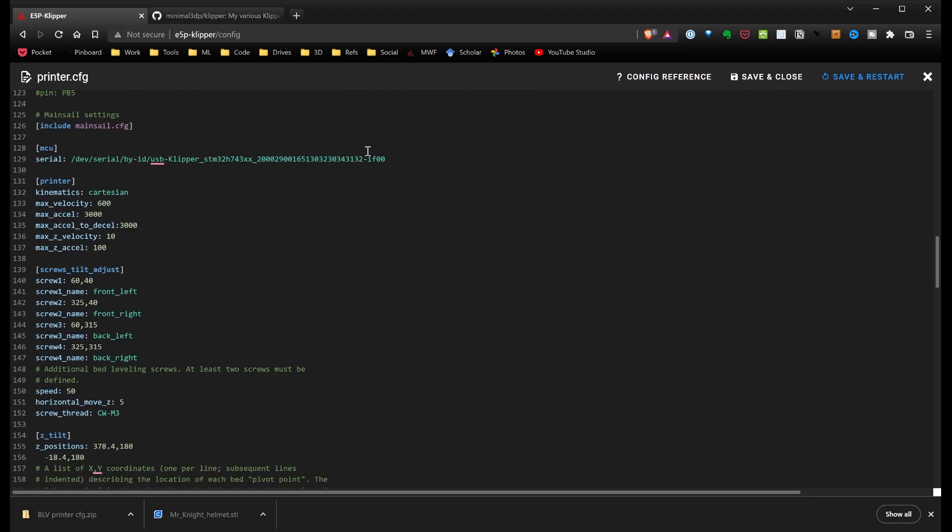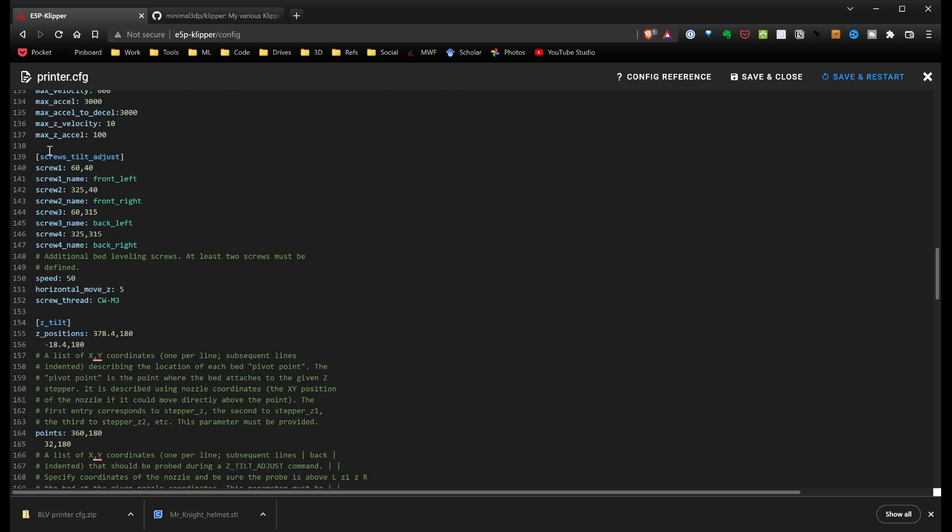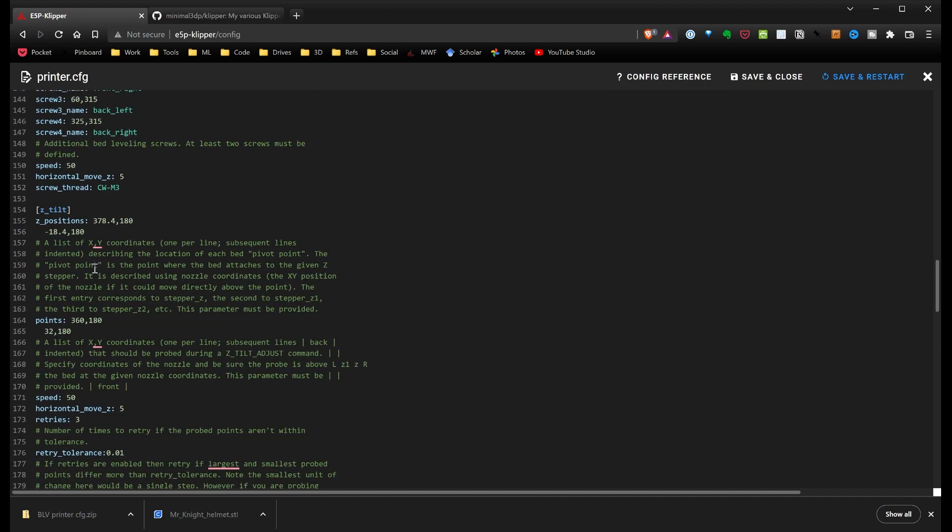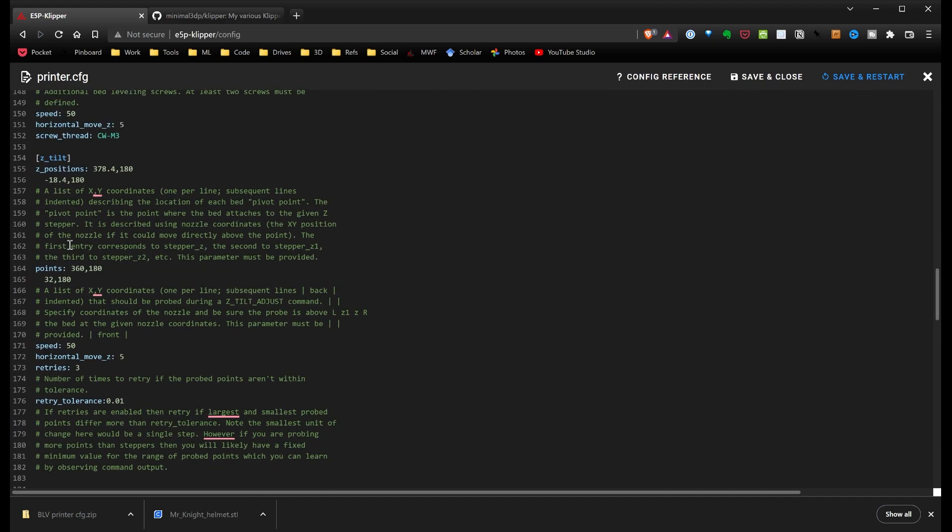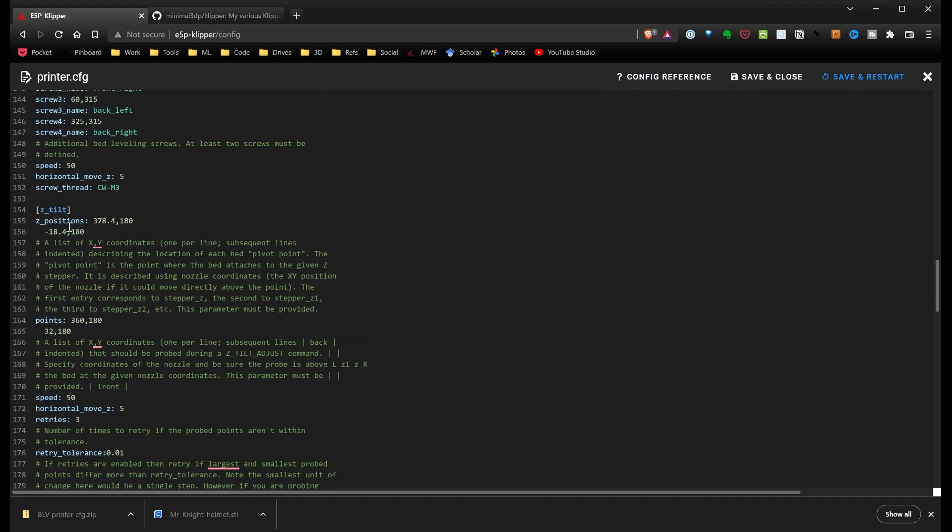The screw tilt adjust lets you work with your bed leveling screws, and if you do this right, it'll actually tell you how many turns to turn the screws in order to level the bed, which is a pretty neat feature. Z-tilt, I believe that's equivalent to the dual-z with almost like tramming.